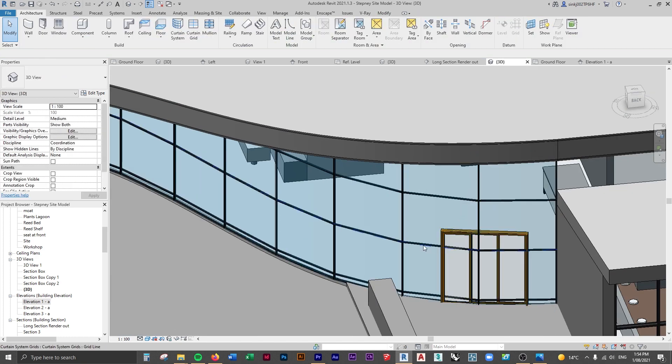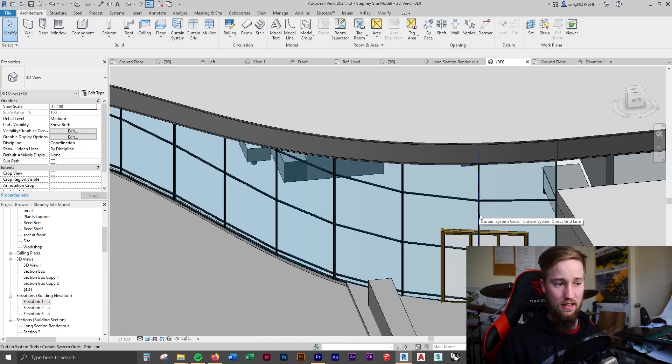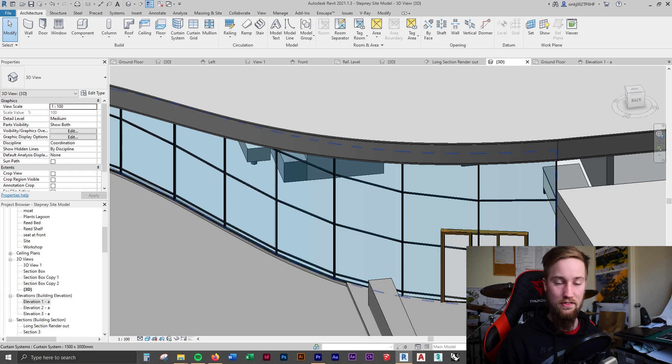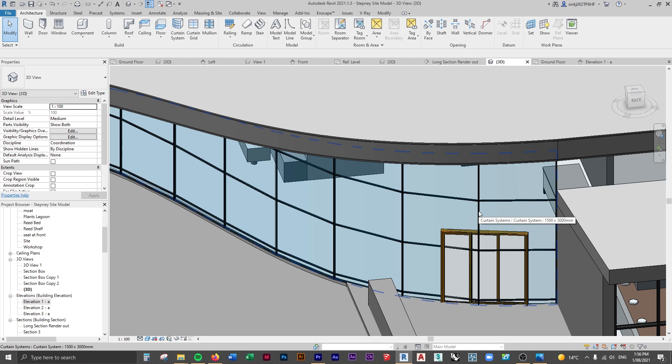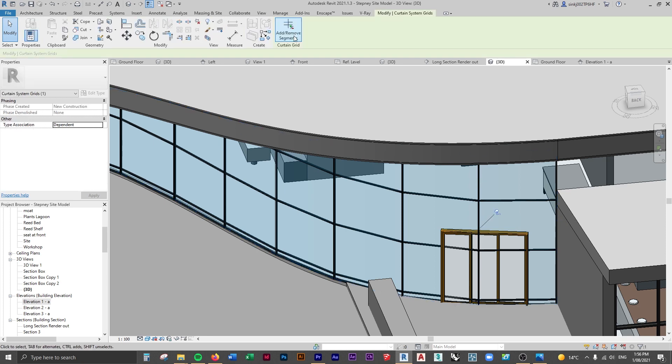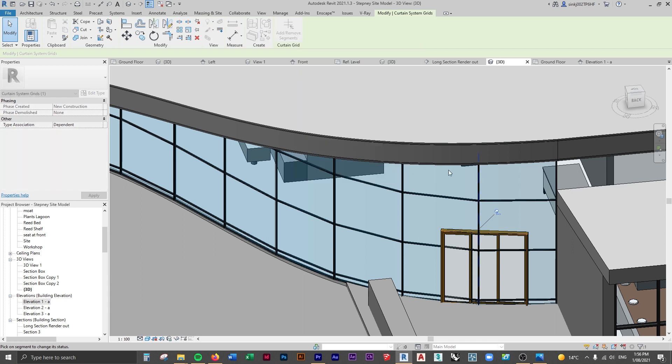But you can see it doesn't actually get rid of the mullions that are in the way of that door. So what we can do is select the curtain system grid—that's different to the actual curtain system. If I tab through, you can see the dotted lines there. You can add or remove segments of the curtain wall.